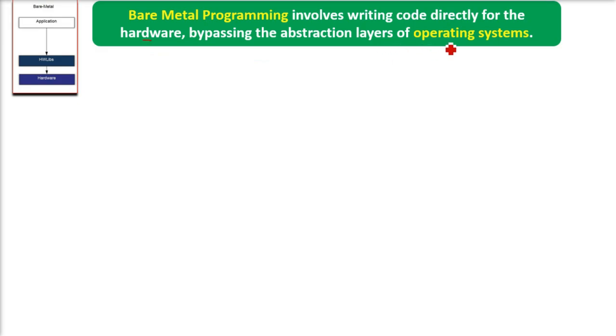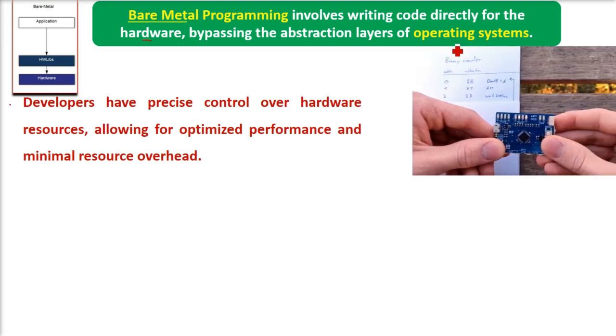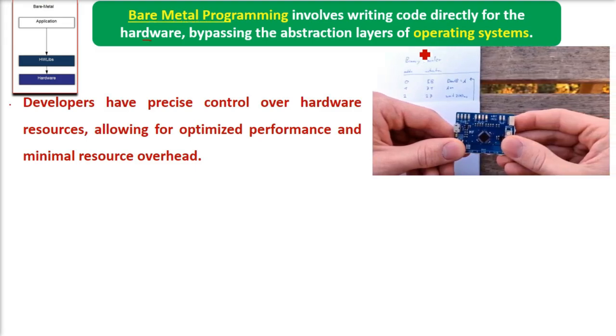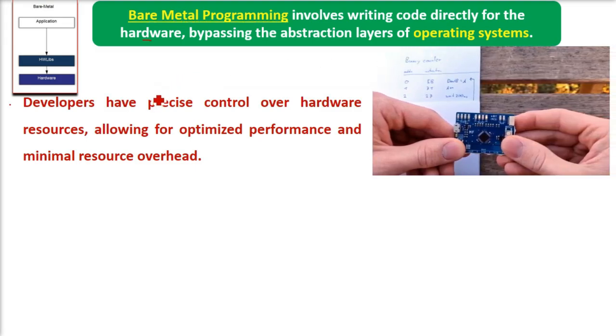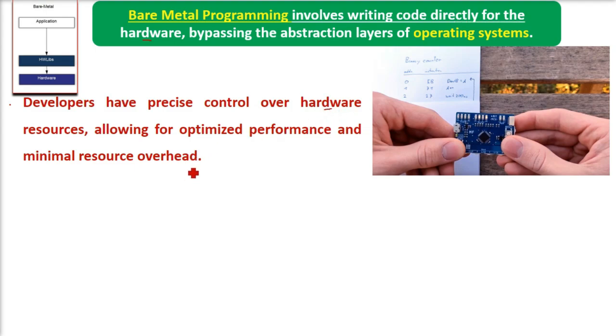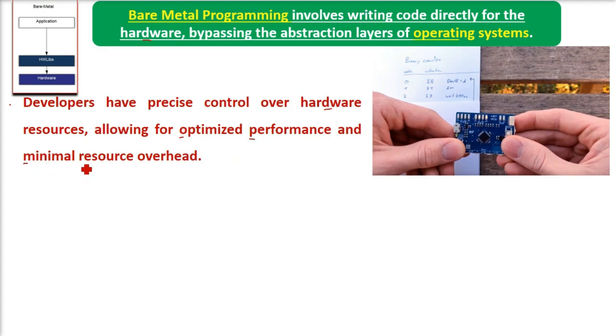Developers have precise control over hardware resources, allowing for optimized performance and minimal resource overhead.